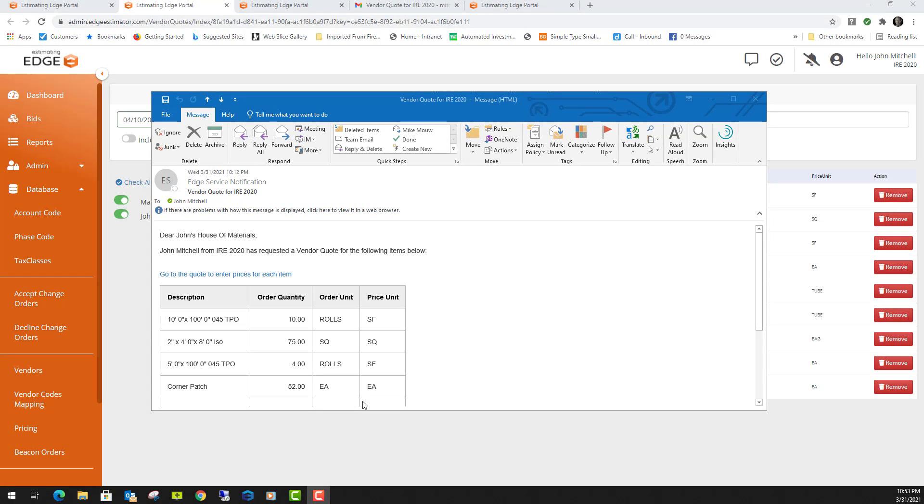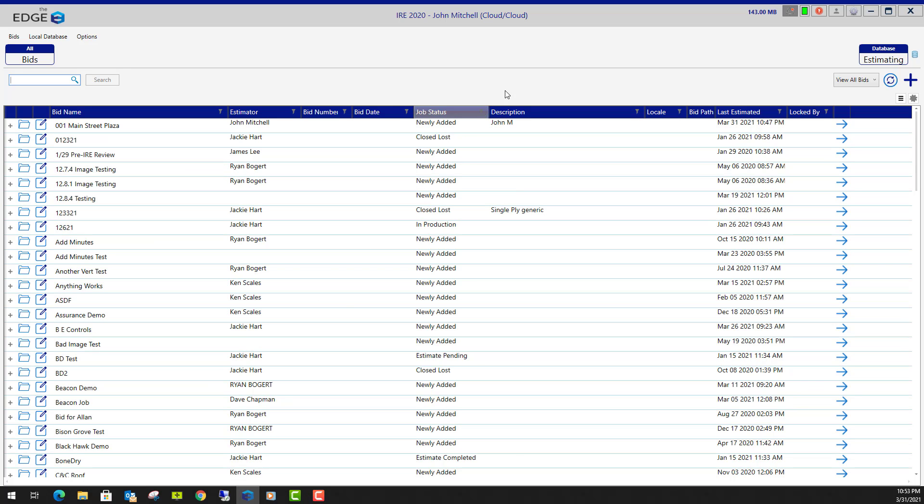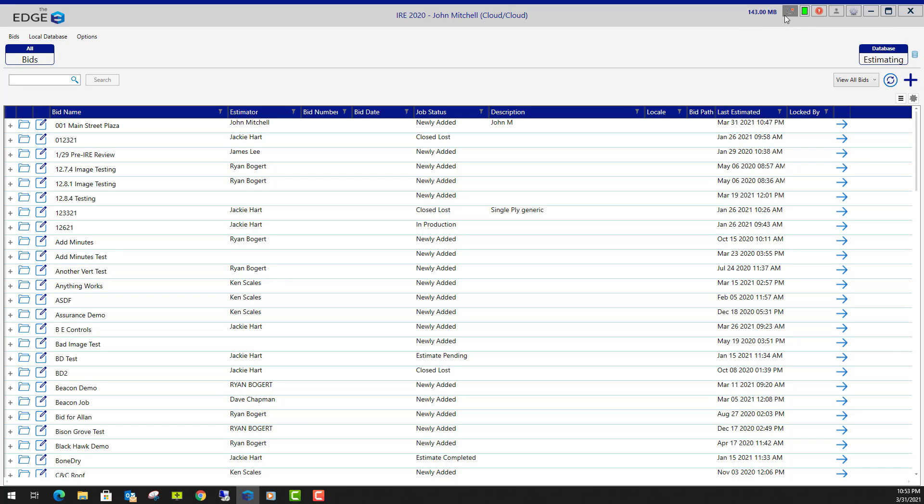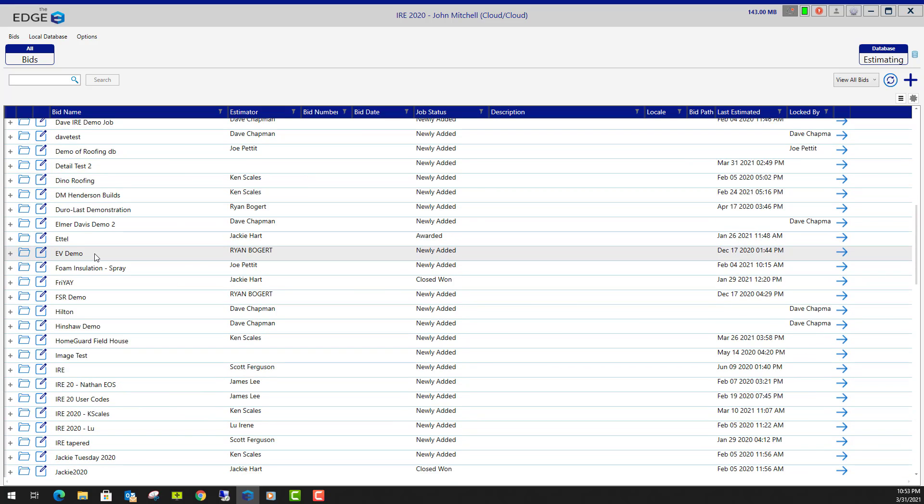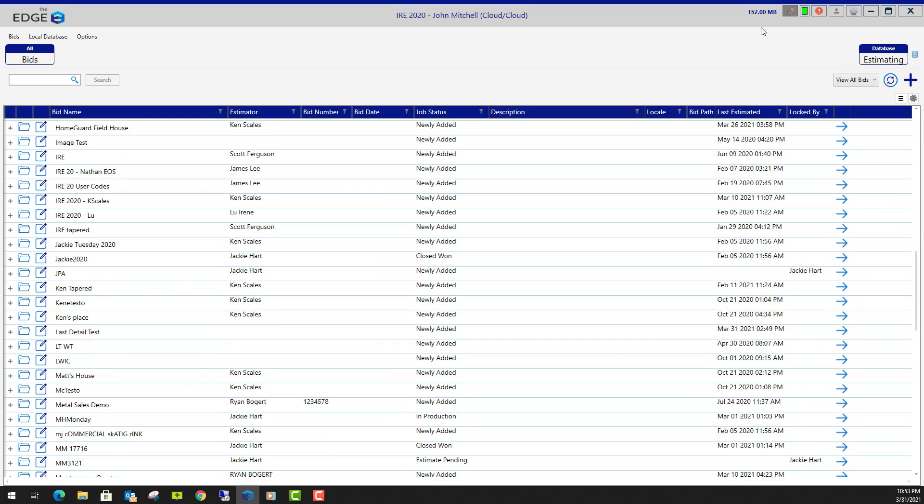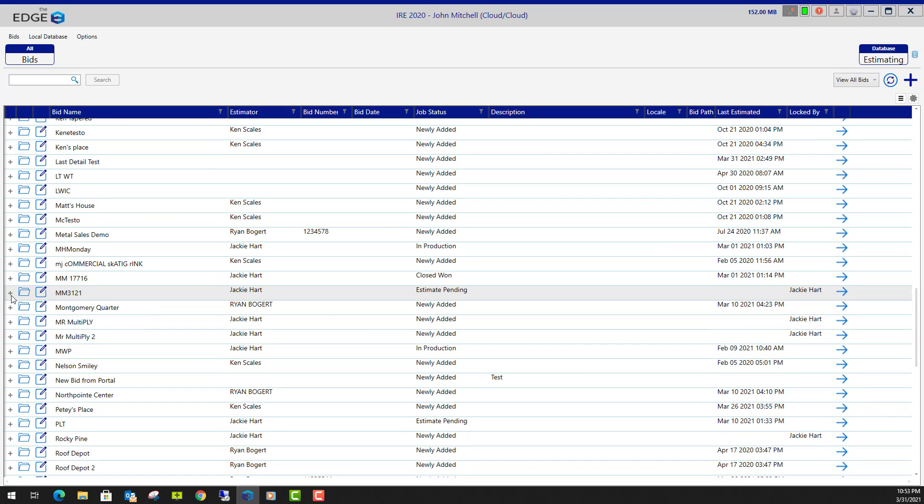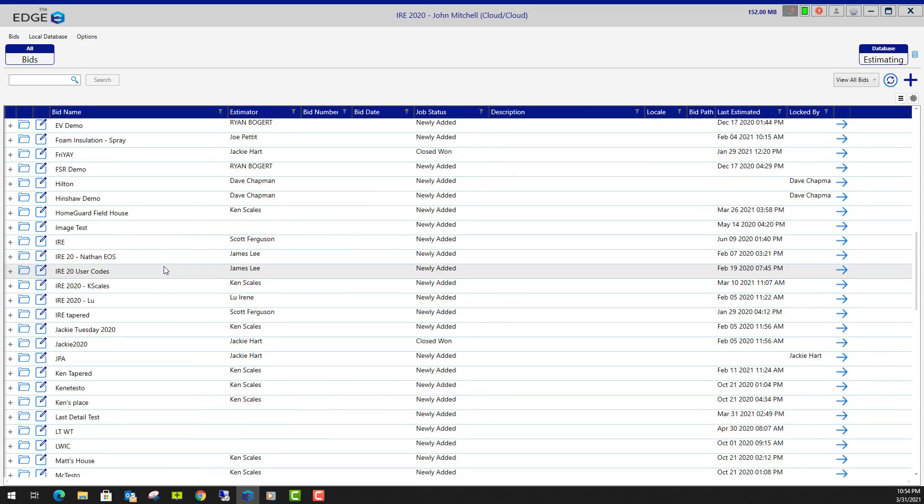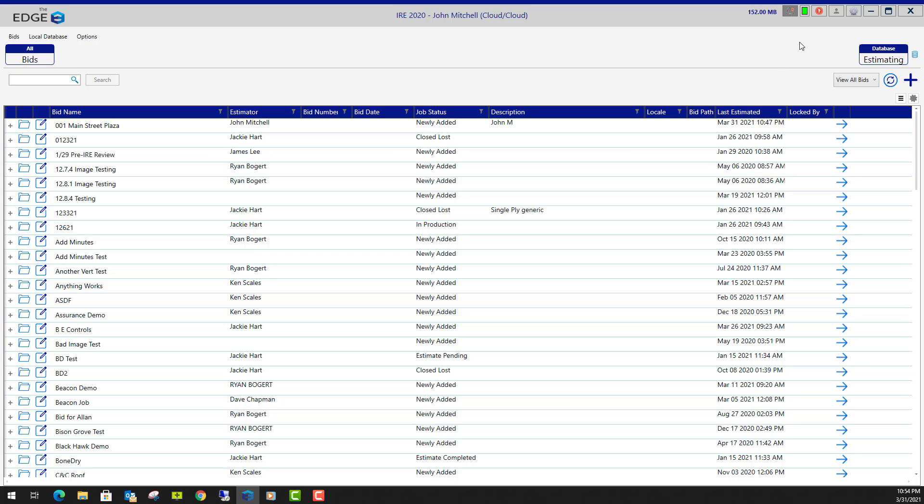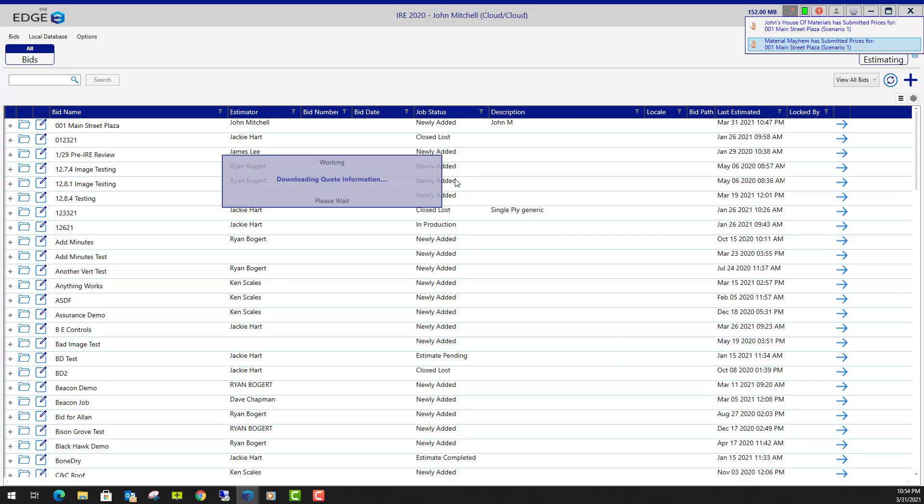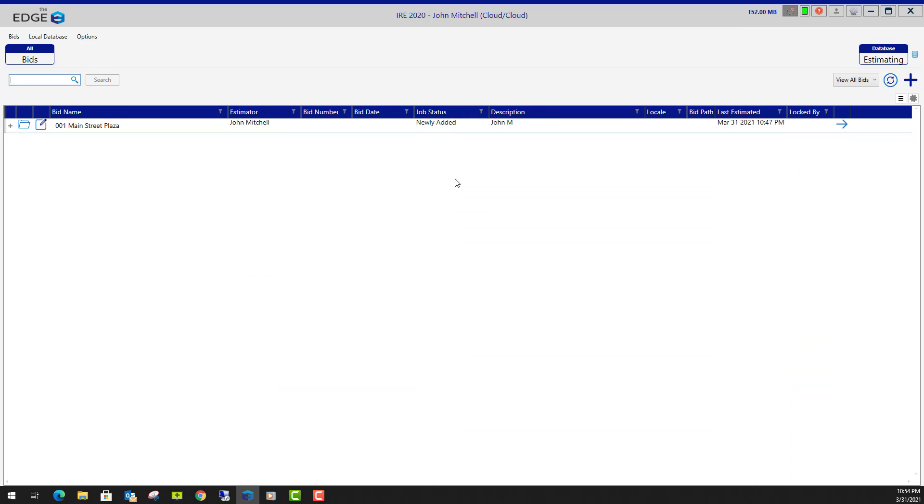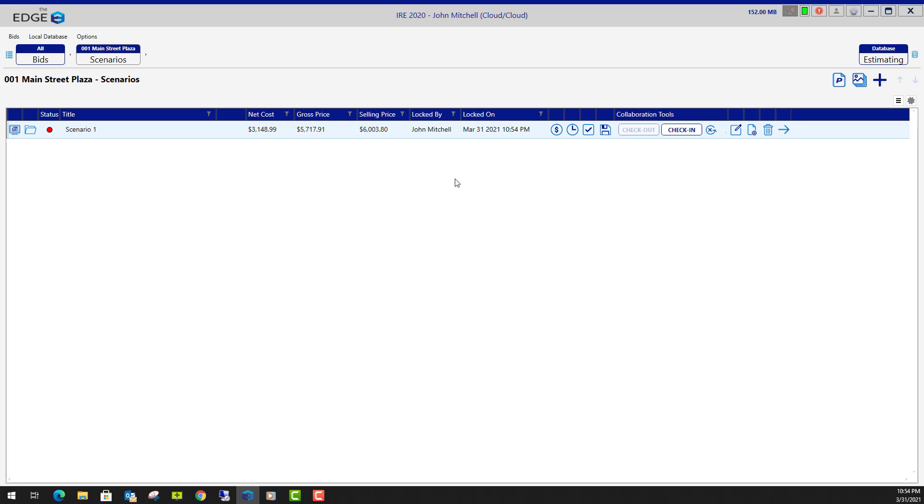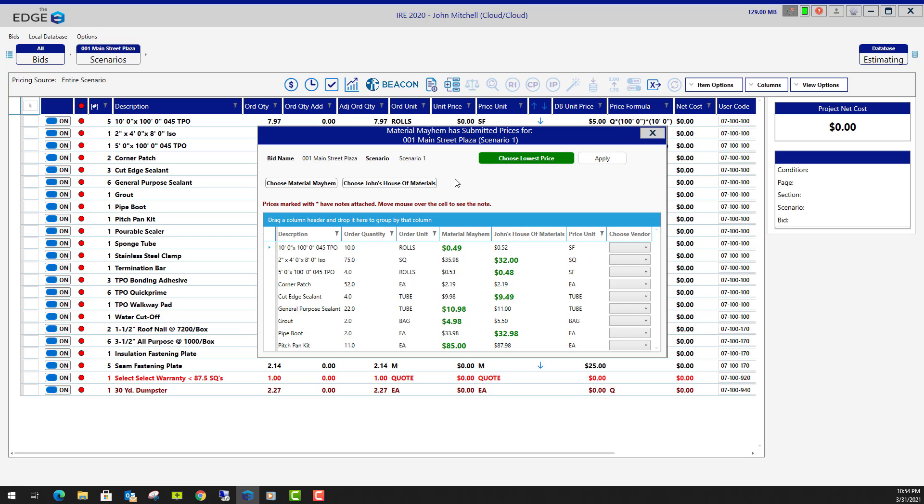After your vendors have sent the email back with the prices, you will receive a notification bell in the upper right corner. No matter where you are in the Edge at the time that you receive the notification, you can be in the middle of another job or anywhere in the Edge. When you click on the bell icon, it's going to open up the job that you were in when you requested the quote and take you straight to the material pricing screen in that job. Very cool.